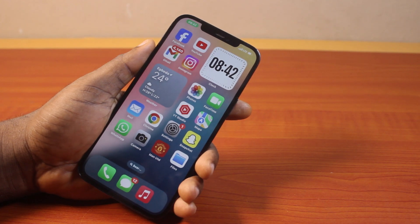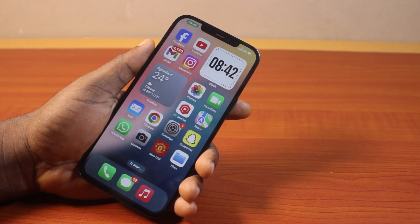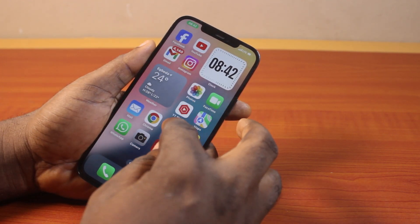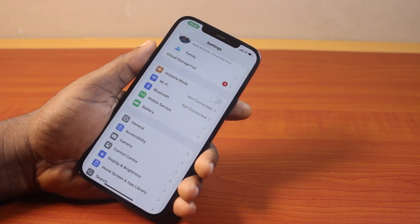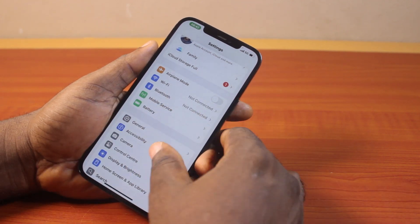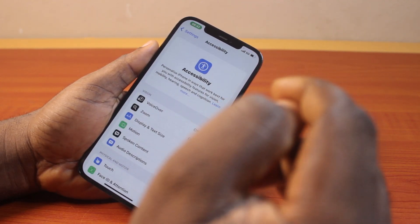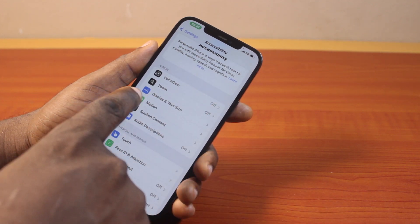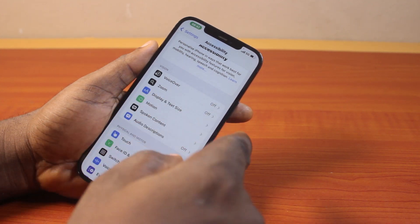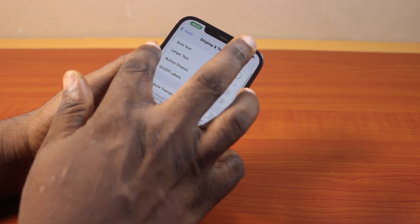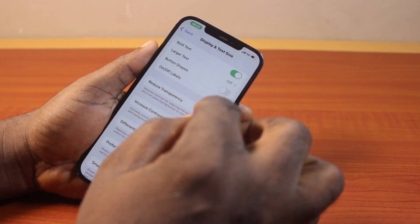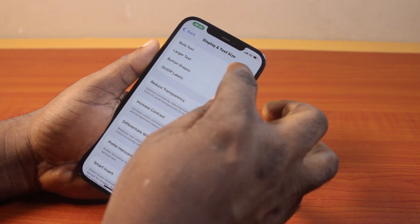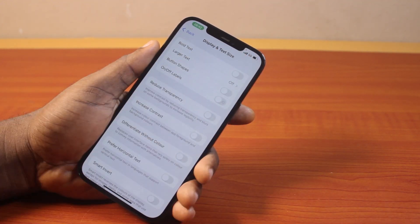To turn off or disable Bold Text on iPhone, all you just need to do is go to your iPhone Settings. On the Settings page, scroll down and click on Accessibility. Then under Accessibility, scroll down a bit and click on Display and Text Size. Once you've selected that, locate Bold Text — you can see Bold Text is turned on here. Go ahead and turn that off.